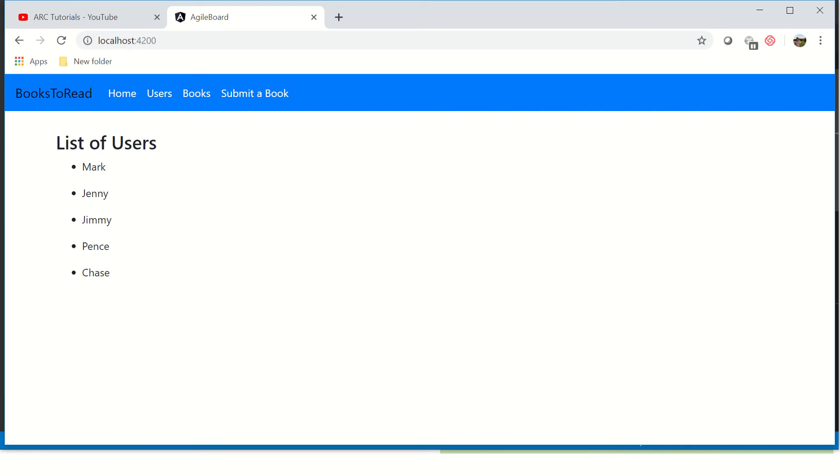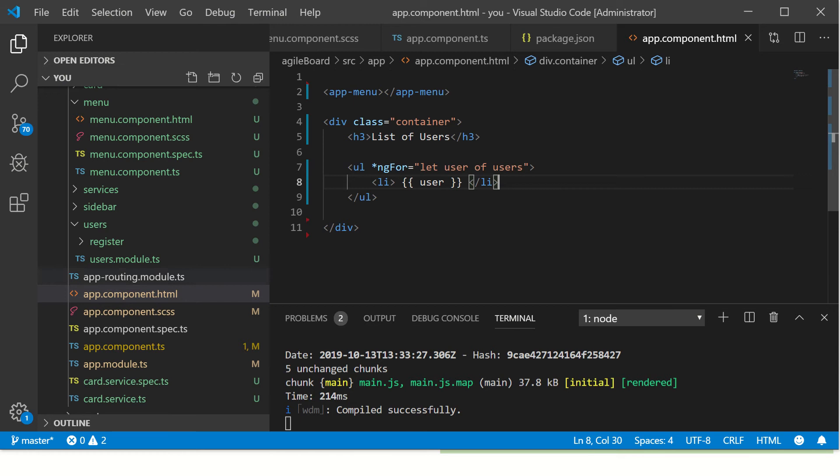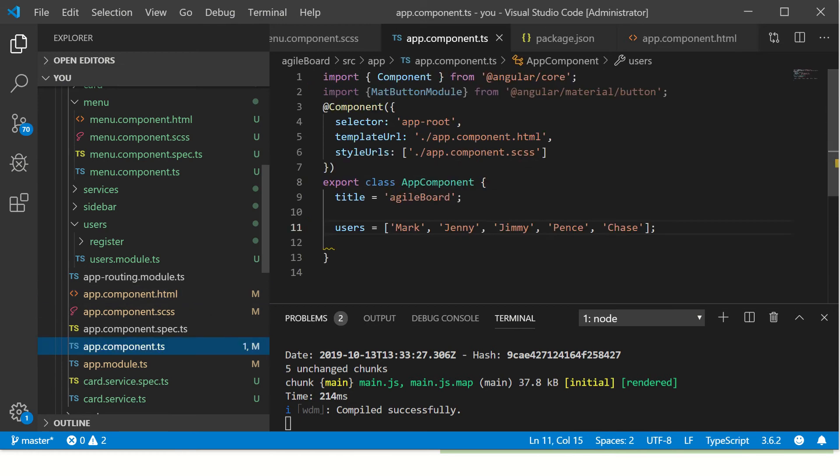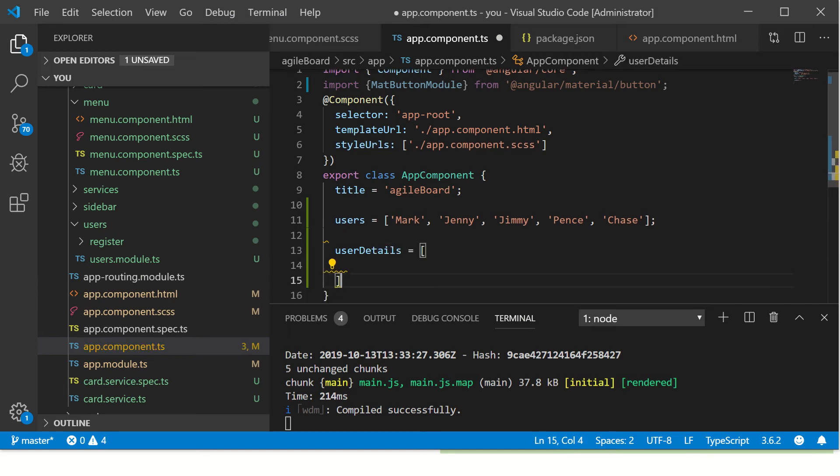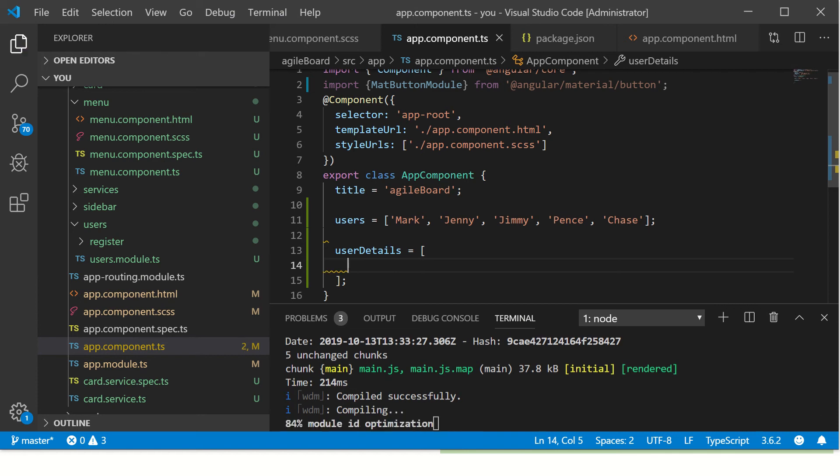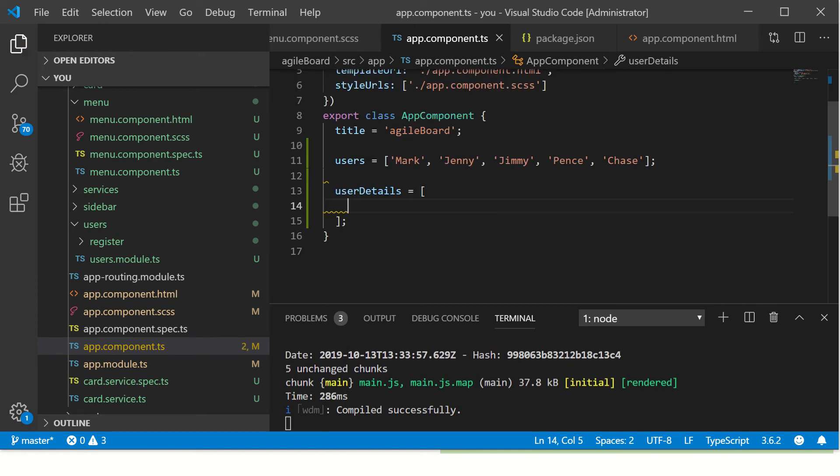Let's see the output. So it shows the list of users - Mark, Jenny, James, Harry. This is good so far. This was a simple array, but I'm sure you would have more complex use cases when it comes to real-time applications.